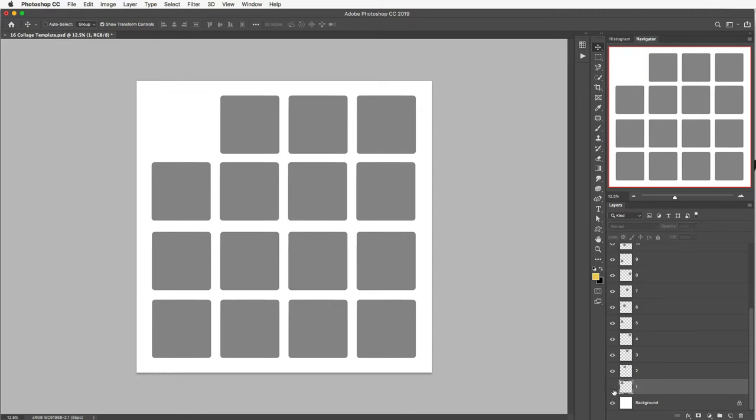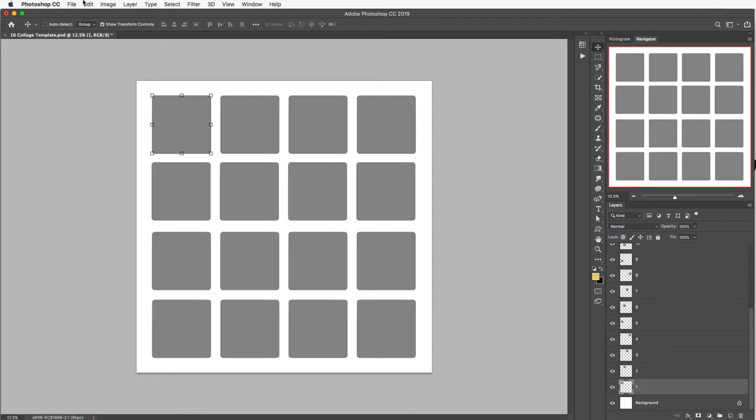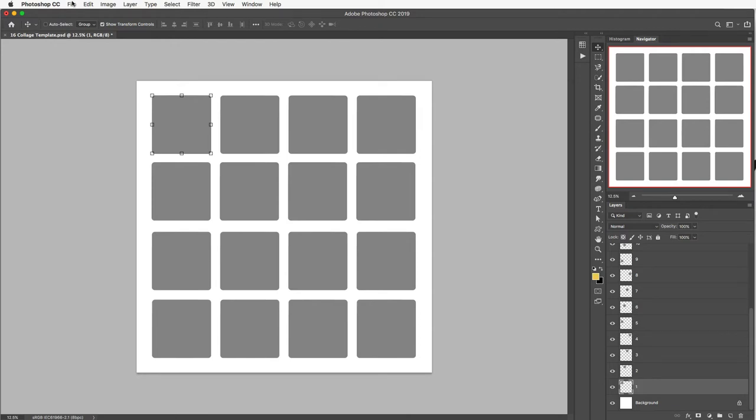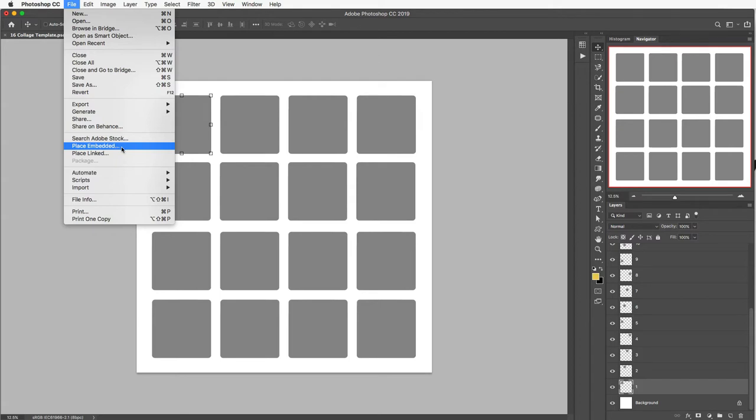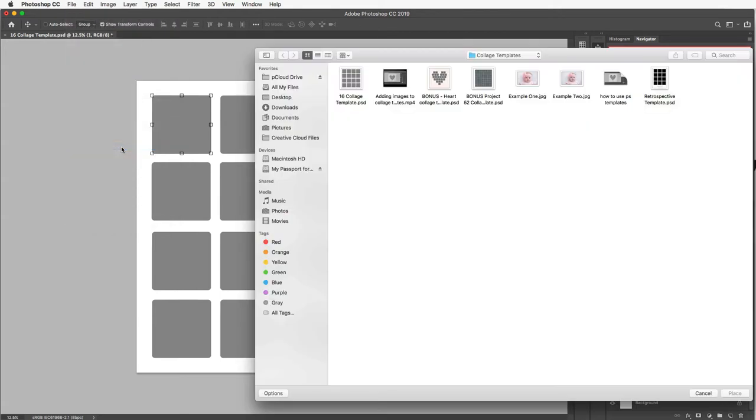So for this one this is this first one here. Remember I can turn that eye on and off and I want to select that because that's where I want my first image to go. So to insert your image make sure you have this correct layer selected first of all. Then go up to the top toolbar click on File and then go down to where it says Place Embedded and click on that.